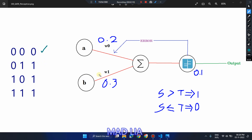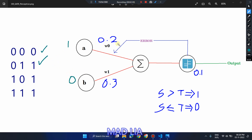For inputs 0 and 1: 0*0.2 + 1*0.3 = 0.3, which is greater than 0.1, so output is 1. This test case also passes. Similarly for inputs 1 and 0: the summation is 1*0.2 + 0*0.3 = 0.2, which is greater than the threshold, so output is again 1.